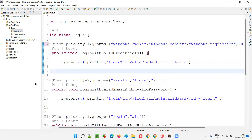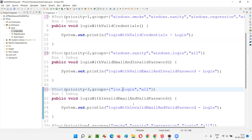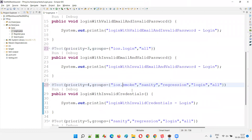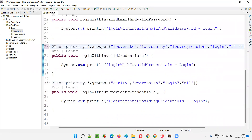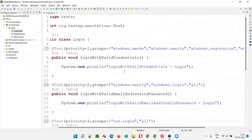Here I'm giving windows.sanity, here windows.regression, windows.login like that. And here again windows.sanity, here also windows.login, here ios.login, here also ios.smoke, ios.sanity, ios.regression. And the last one — linux.sanity, linux.regression. Like this I gave. So you see, some of the tests are going to be run on Windows, some on iOS, and some are meant for the Linux machine.